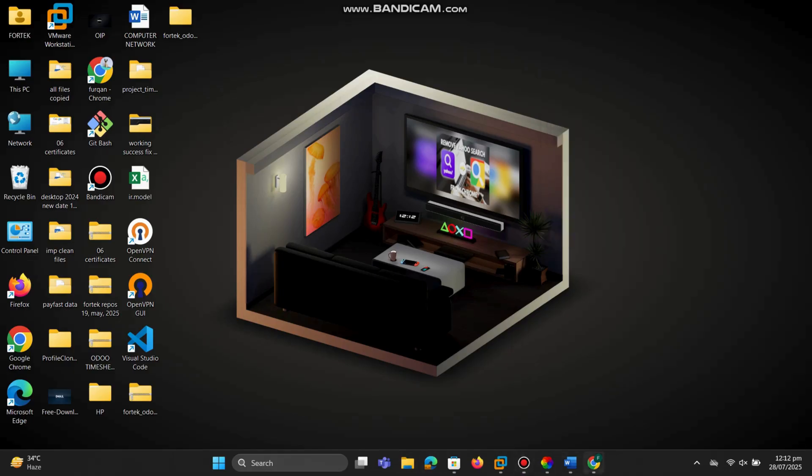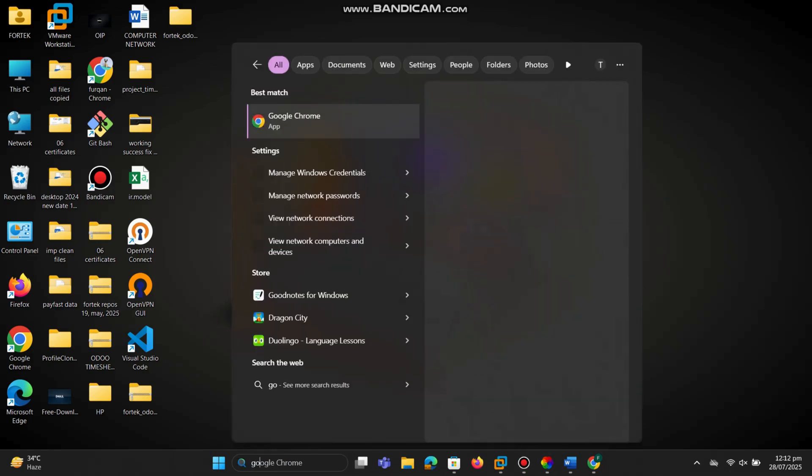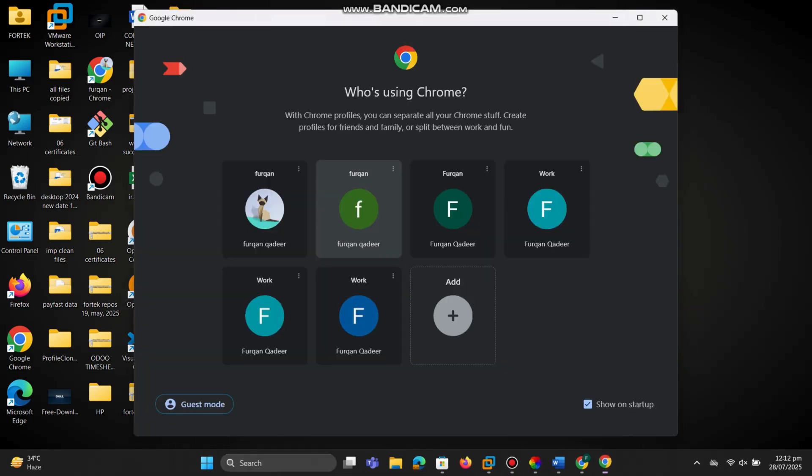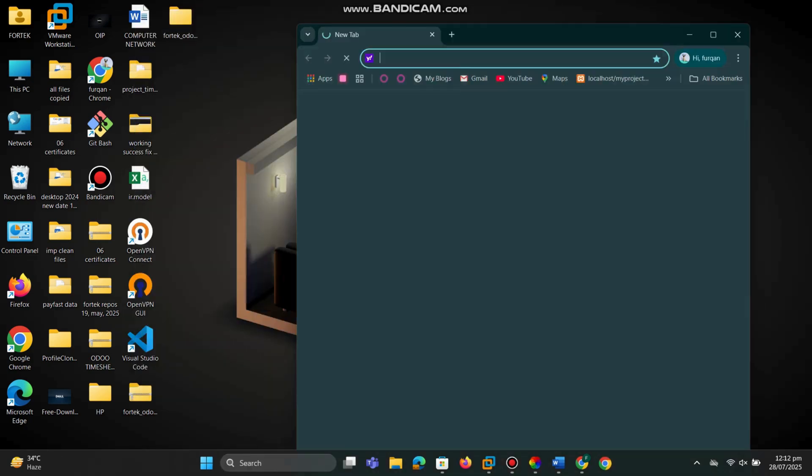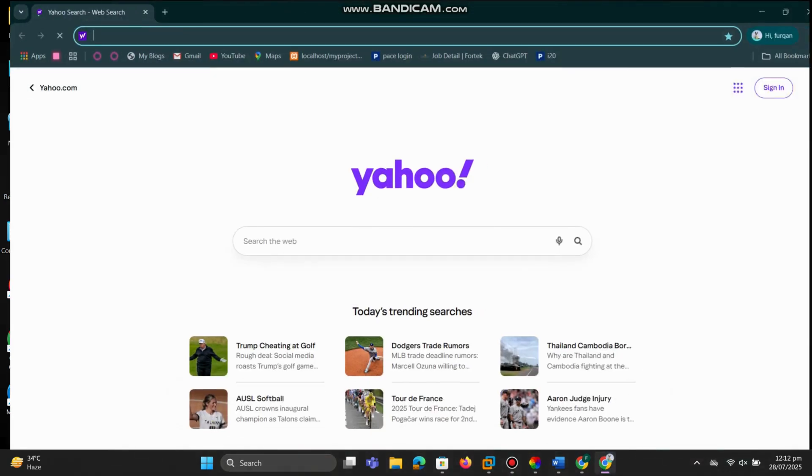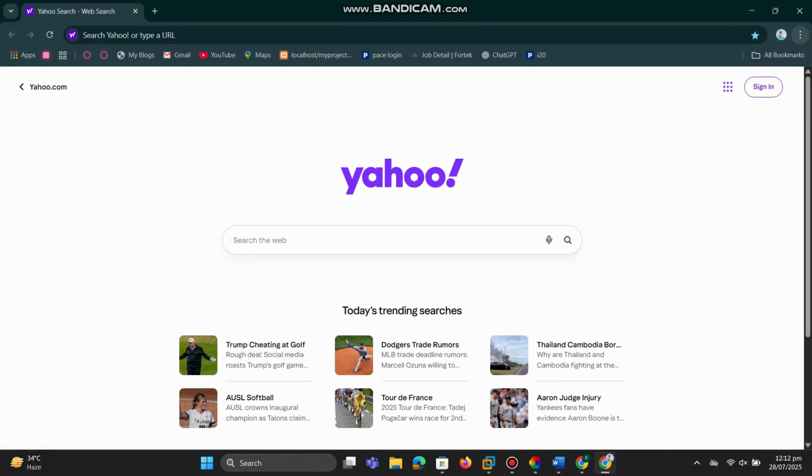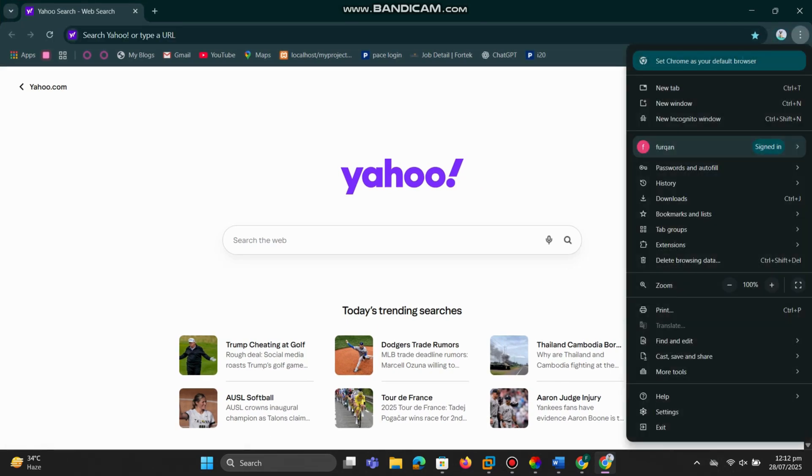Open your Chrome browser. As you can see, Yahoo is showing as the default search engine. Now go to the top right corner and click on the three